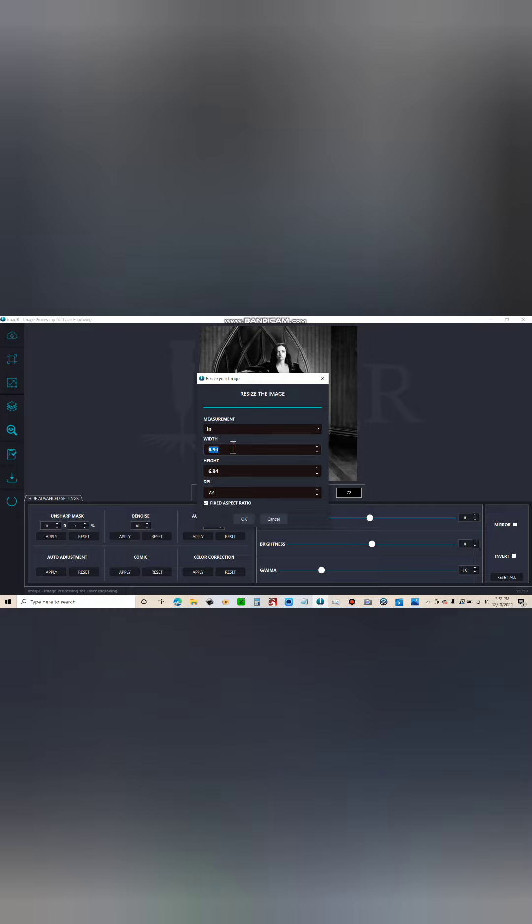I like inches. Alright, the mirrors were 4.5 by 4.5, but I like to oversize it a little bit. That way I make sure I completely overscan and print the entire mirror.